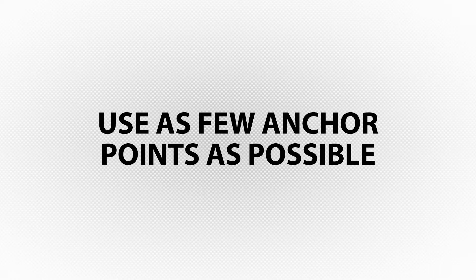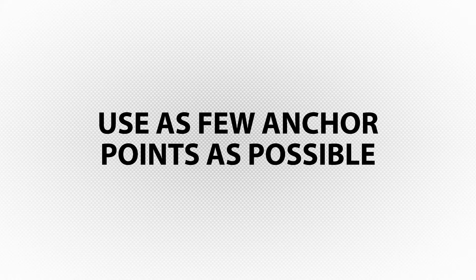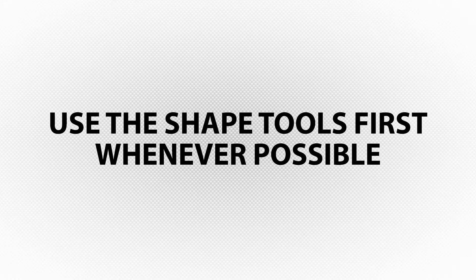Vectors are perfect, humans are not. Every time you click with the pen tool to create a new anchor point, you're creating a new opportunity to be wrong. Limit those opportunities by creating as few anchor points as possible and using the shape tool whenever possible.